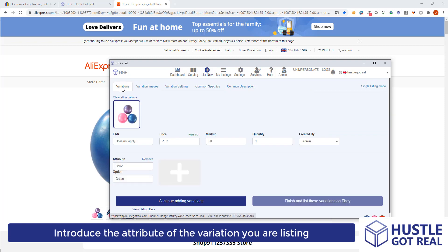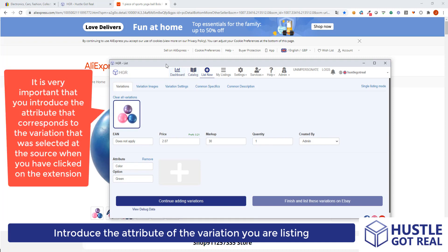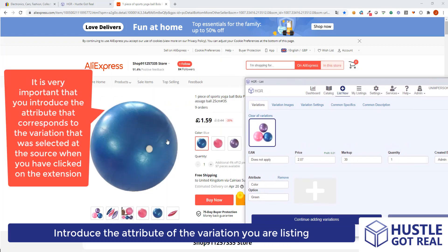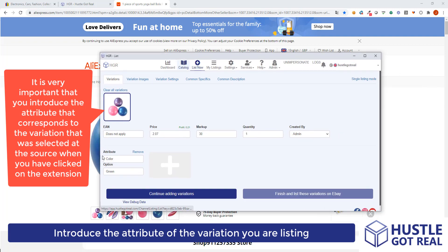We choose the first option where it says variations, and we are going to assign the attribute of the variations we are listing. Here I've selected the blue ball at the product source, so I'm going to choose the attribute color and then option blue.